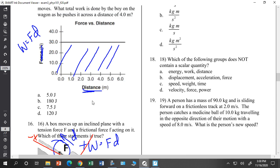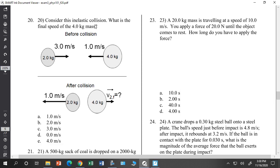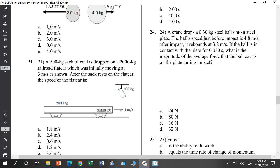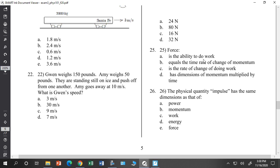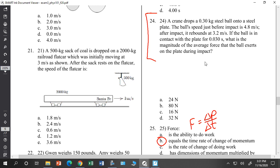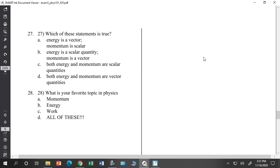For momentum: conservation of momentum problems have you set initial momentum equal to final momentum. Make sure you know impulse and that a force is the time rate of change of momentum — F equals delta P over delta T. That applies to impulse problems where you apply Newton's second law using that relationship.